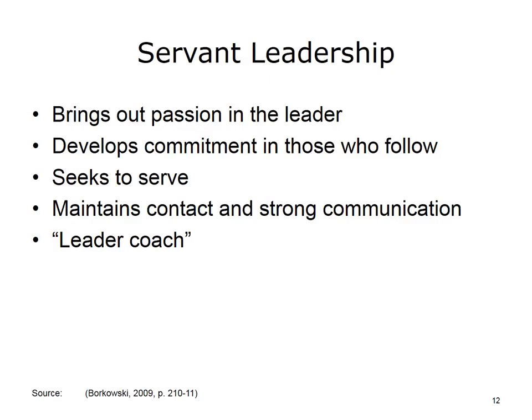Servant leadership is an approach to leading people that begins with a vision that brings out passion in the leader and commitment in those who follow the leader. This type of leader is a leader who seeks to serve. The phrase servant leadership was developed by Robert Greenleaf in the 1970s. These types of leaders will devote themselves to serving the needs of their organization's followers. They are going to focus on meeting the needs of those they lead through contact and strong communication. Servant leaders develop employees to bring out the best in them and also invest in their future.